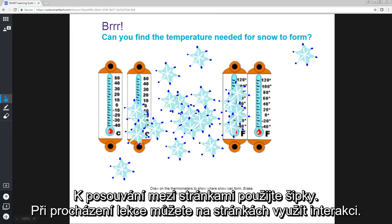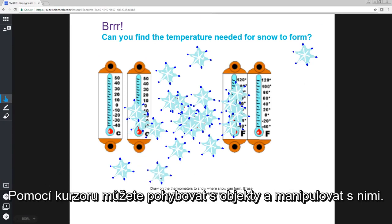As you present the lesson, you can interact with the page. Use the cursor to move and manipulate objects.